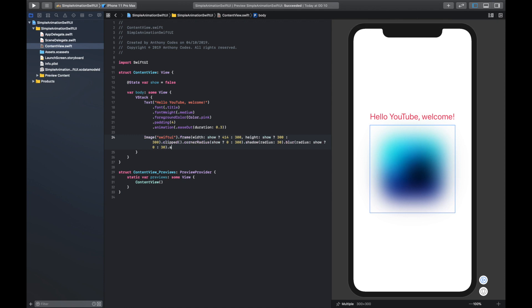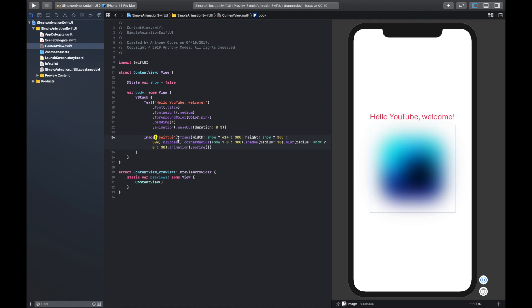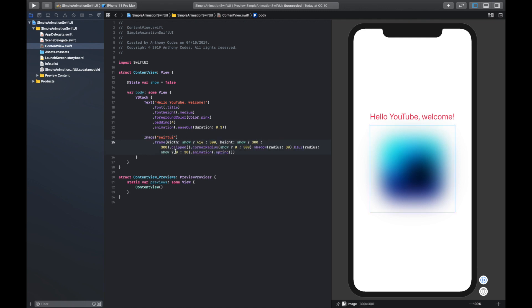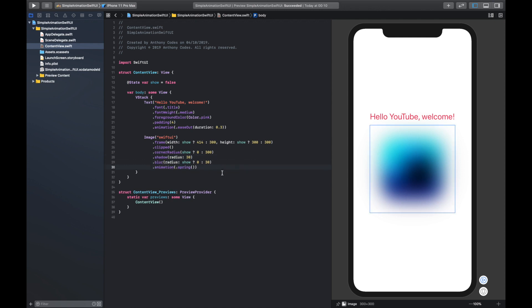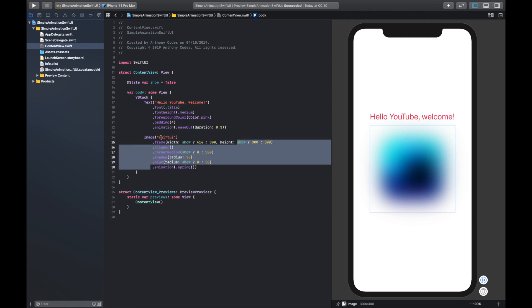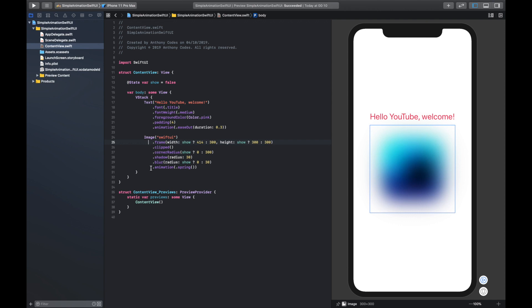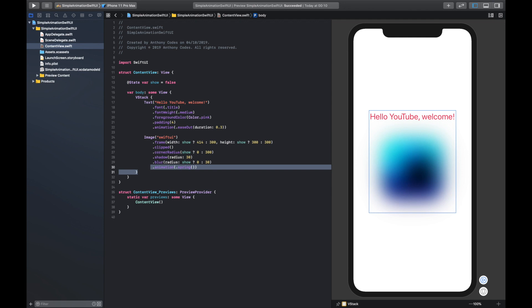Then we want to animate this, and I'm just going to add a spring animation in here. Let's drop everything down and tidy it up. Basically, when our button is tapped we are going to run this section, and when we click the animate button this image is going to behave like a spring and pop pop pop.